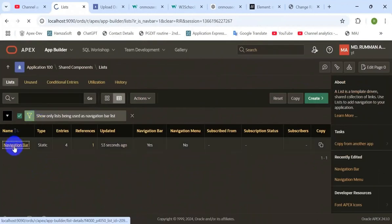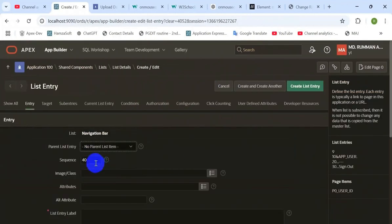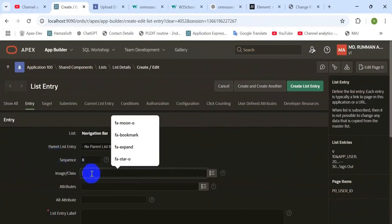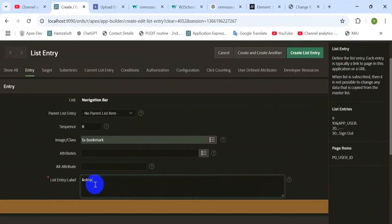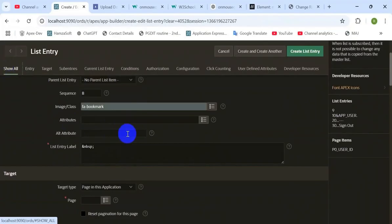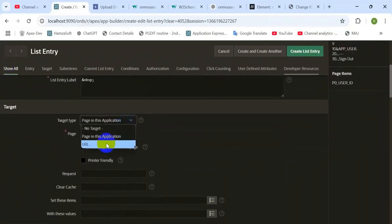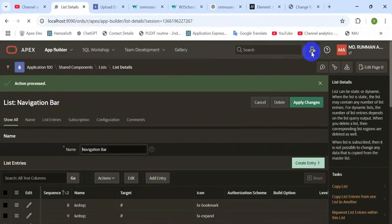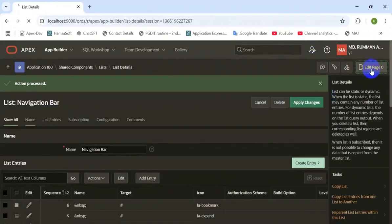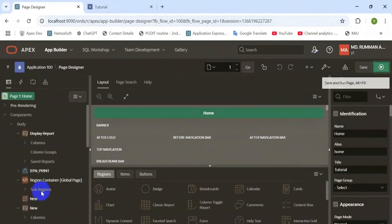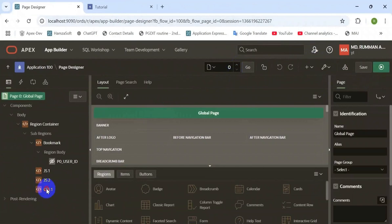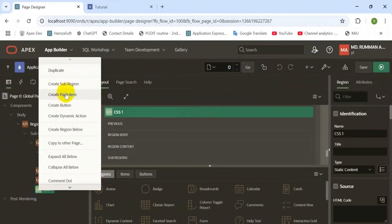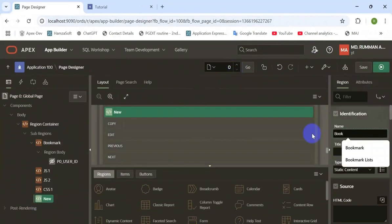Go to the share component and add the navigation bar. Create a new list entry and change the sequence as per your wish — where you want to display it on the navigation bar. Add the list entry label and the HTML code which will create a blank space, and set the target of that page in JavaScript. The link will be a hash — no link defined.